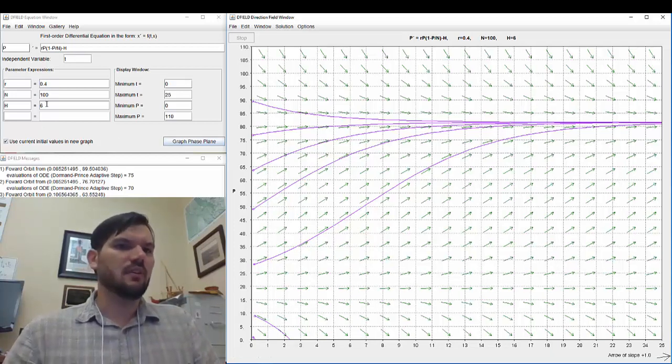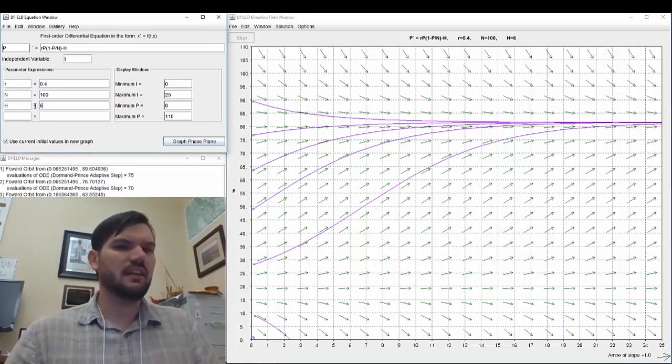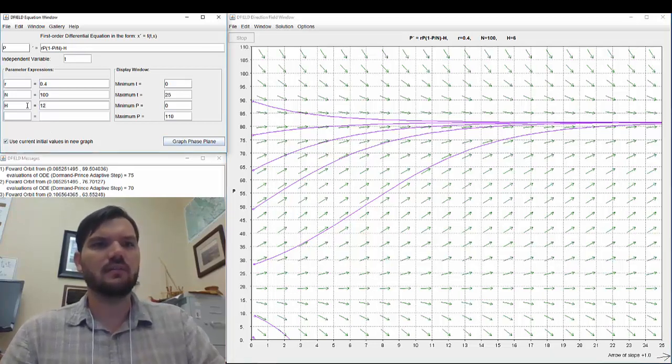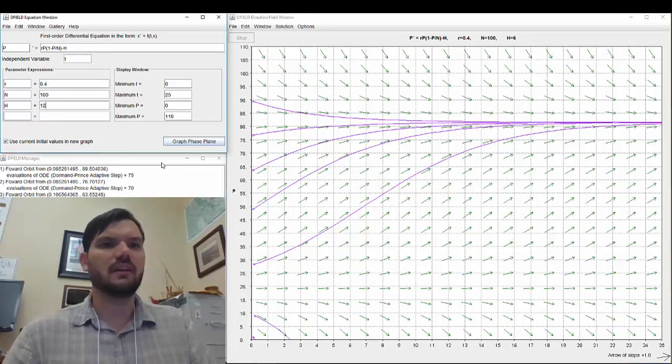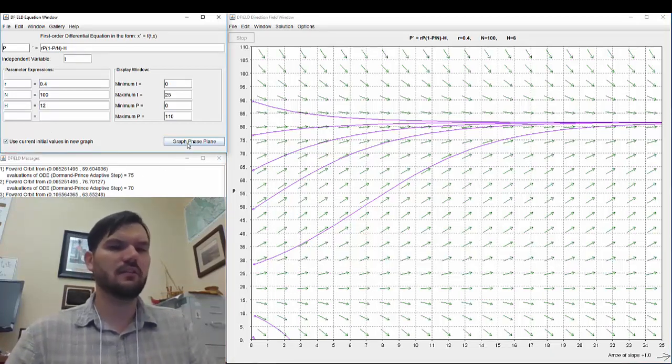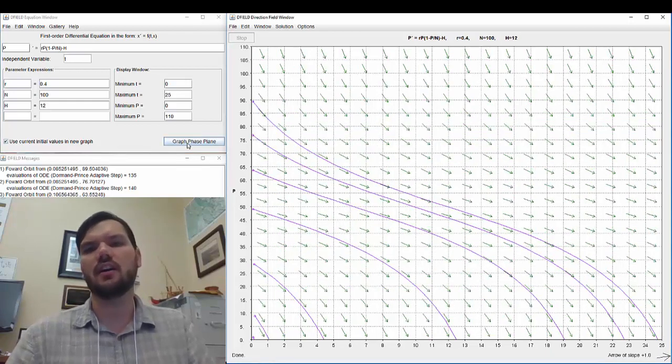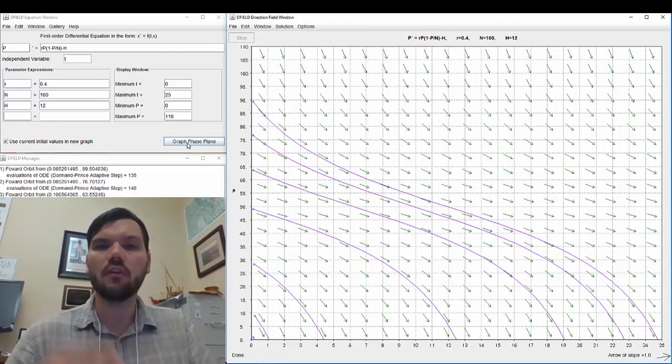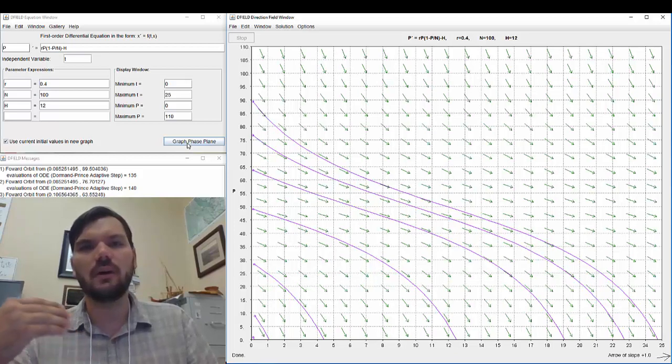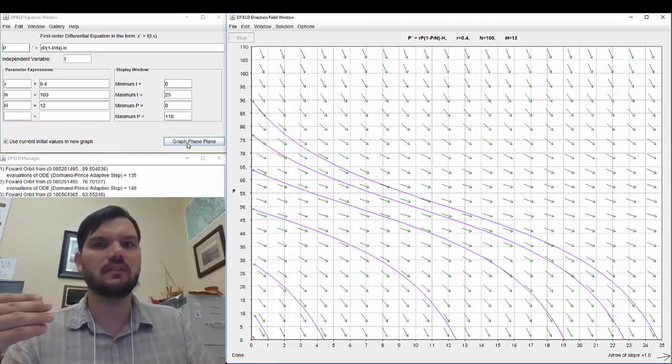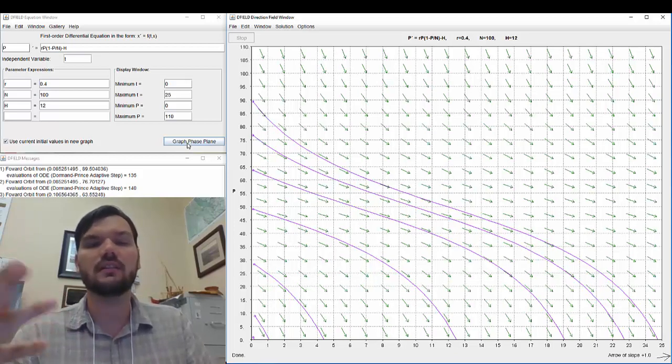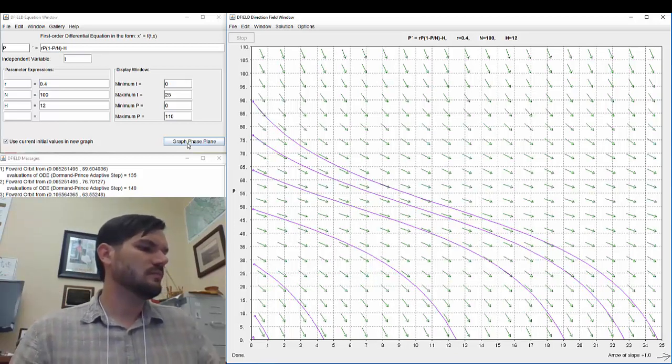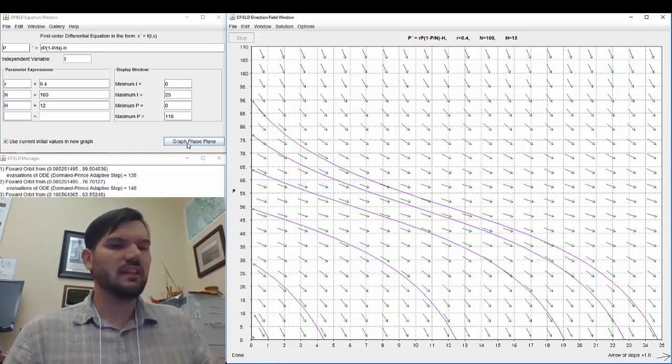Now let's move again to h equals 12 to mimic the third graph. And you can see they all die out. So this is over-harvesting, where all populations of deer go extinct, all initial populations.